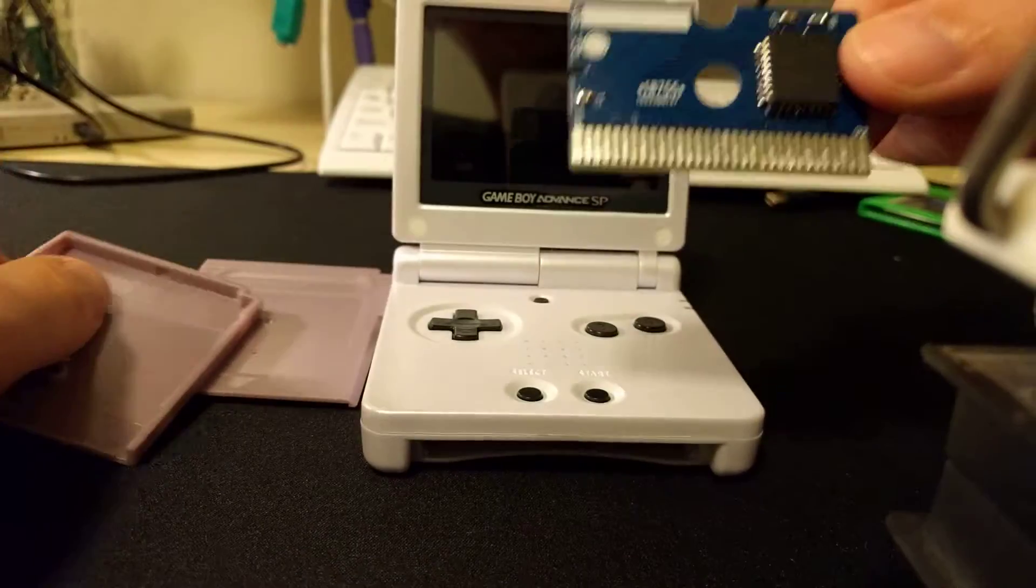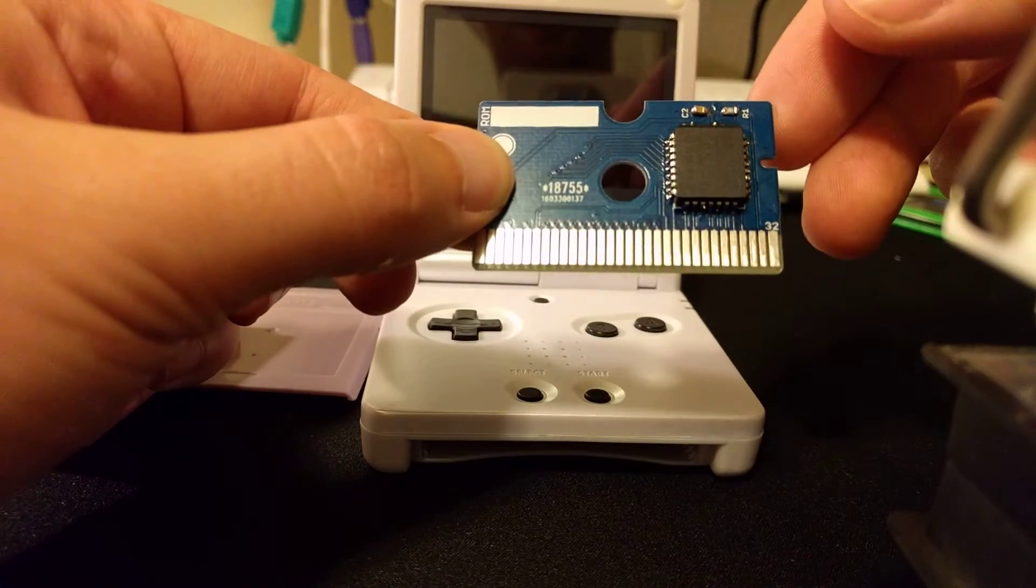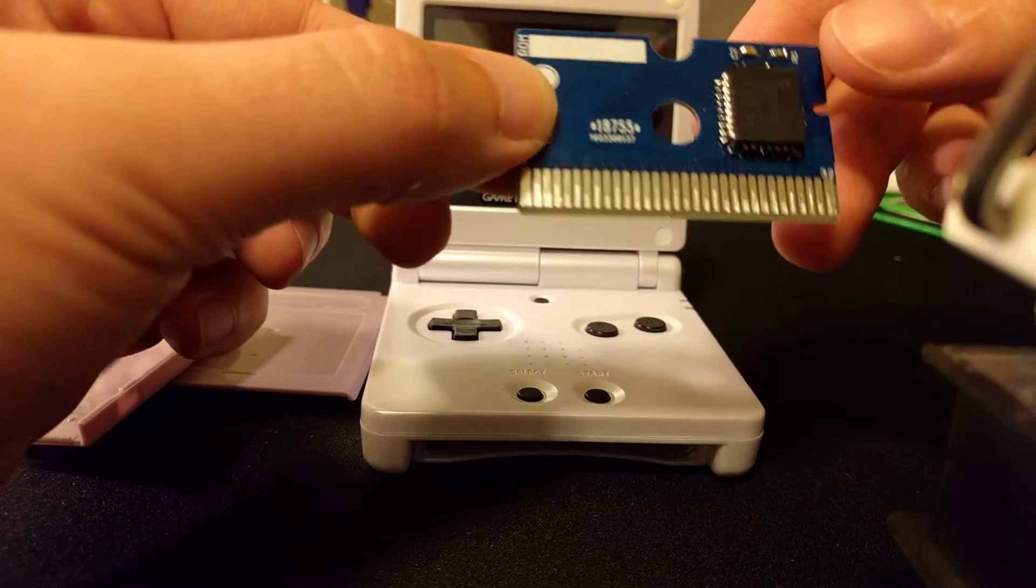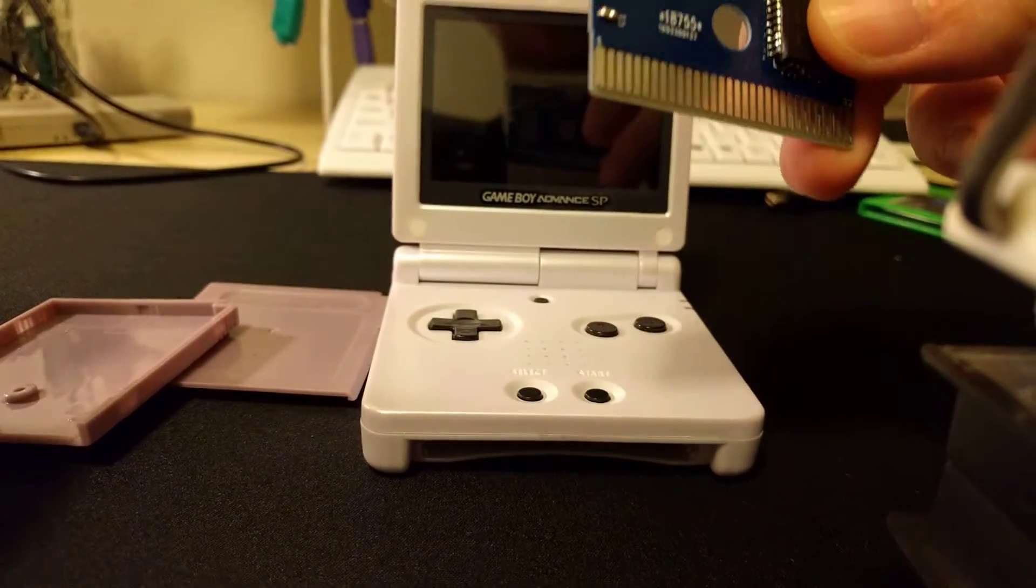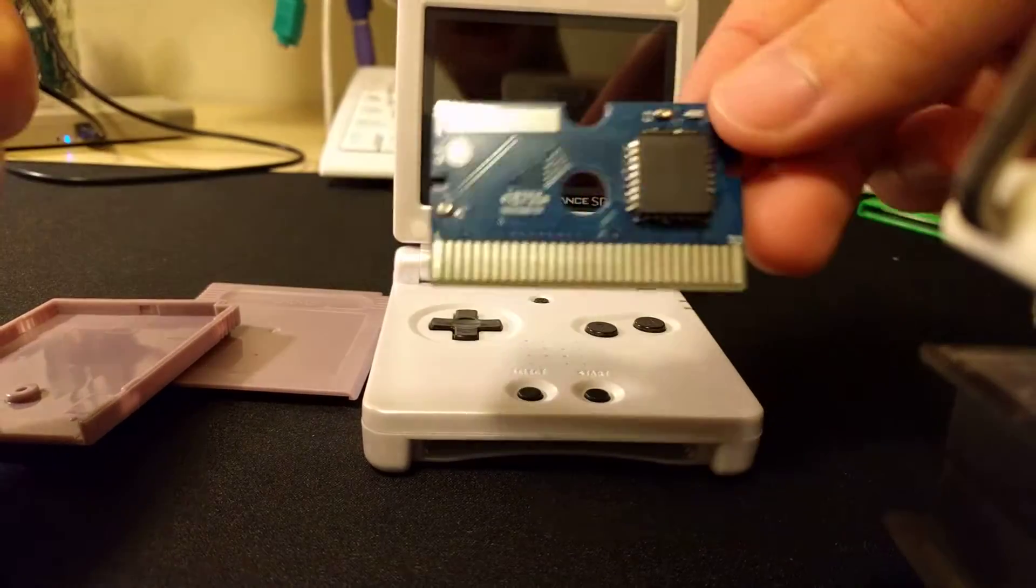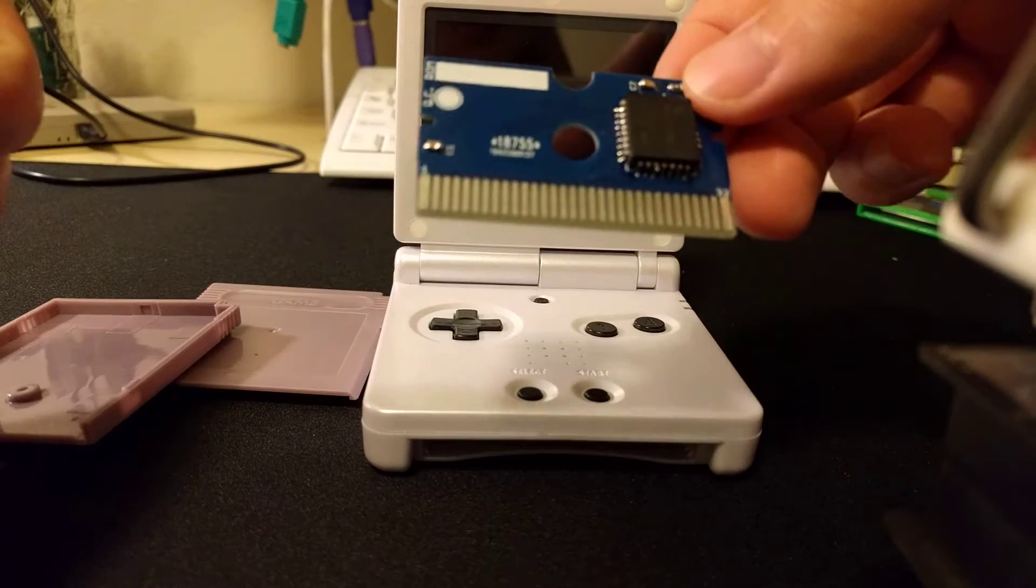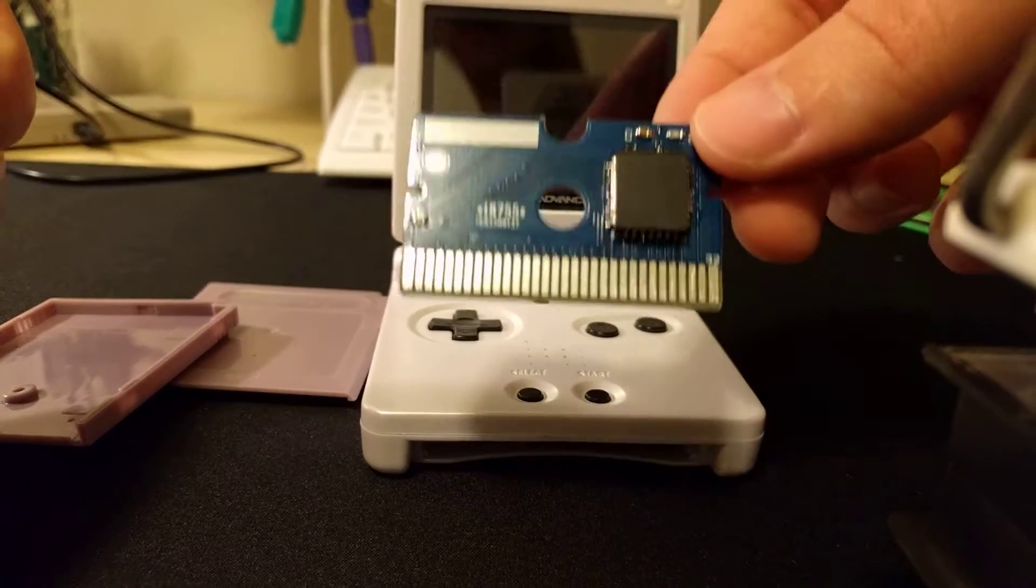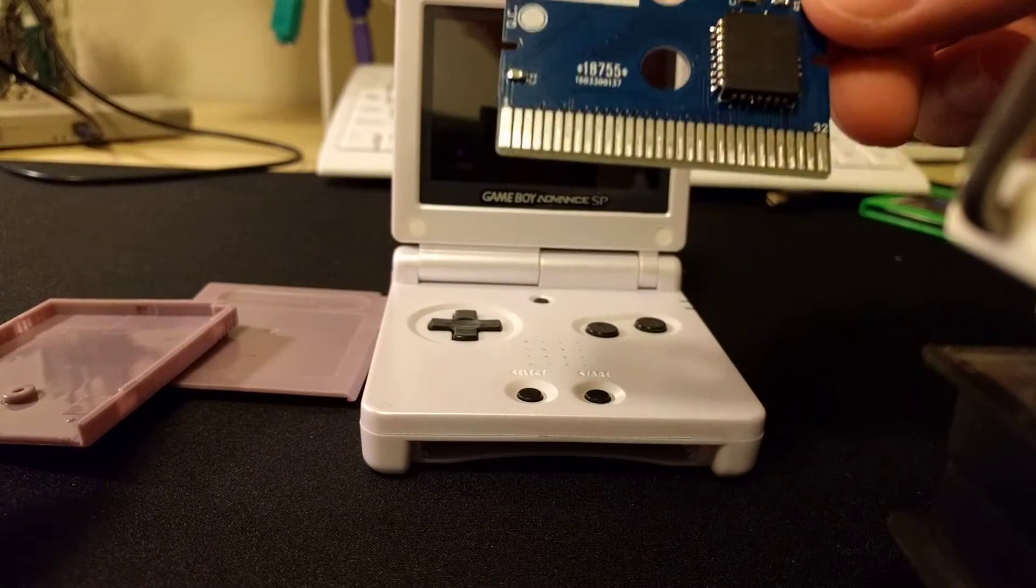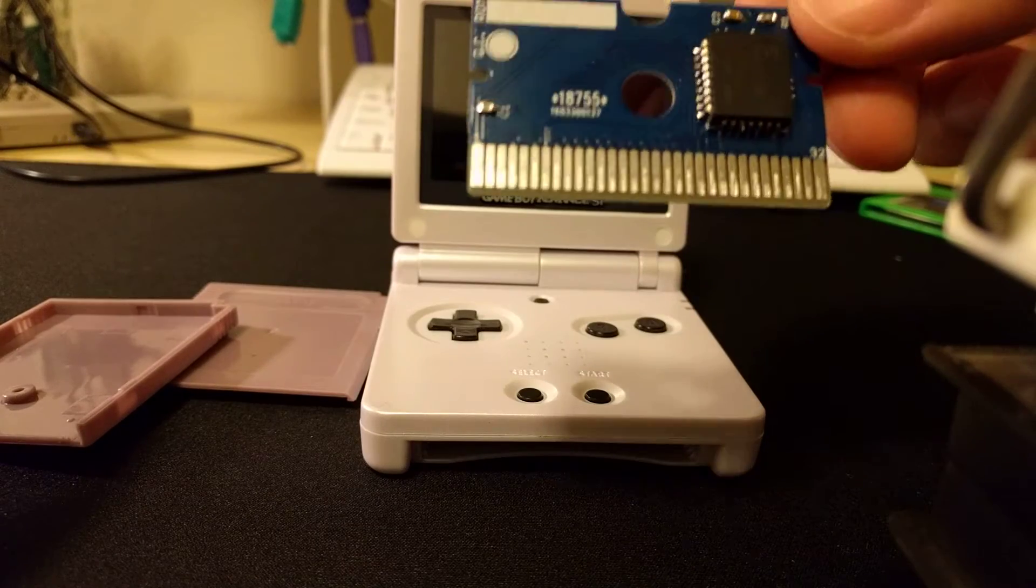I just want to show off the new 32k Game Boy flash cards that came in today. So no SRAM, no mapper, so only 32k games or less will work. Basically Tetris is like a commercial game that would work.